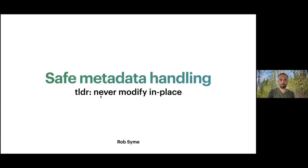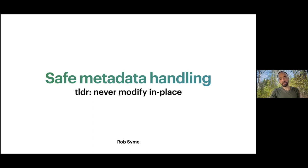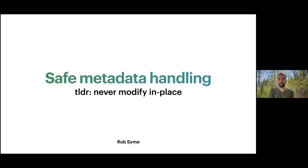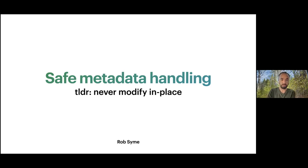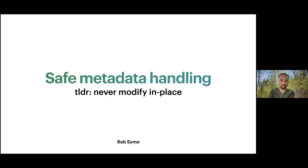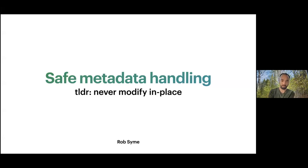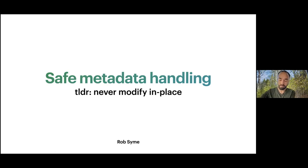Thanks for the intro Maxim. This talk is about safe metadata handling in Nextflow pipelines. It's really about safely passing any objects through channels in Nextflow, but it has particular application for the nf-core community because we do a lot of metadata handling, particularly passing around meta maps between processes and through channels.